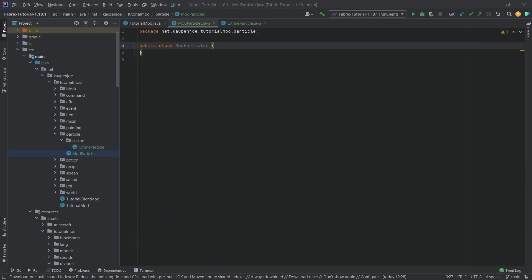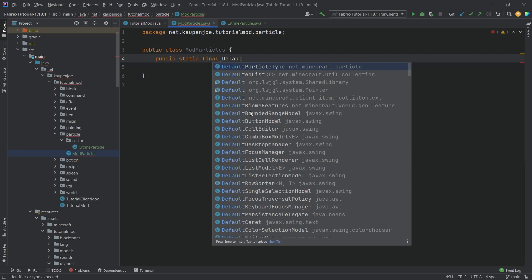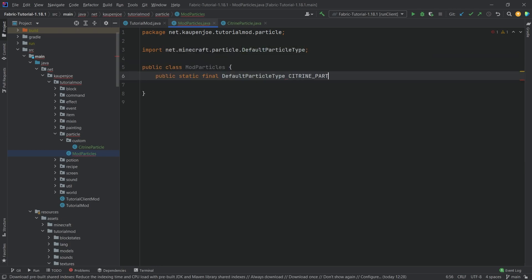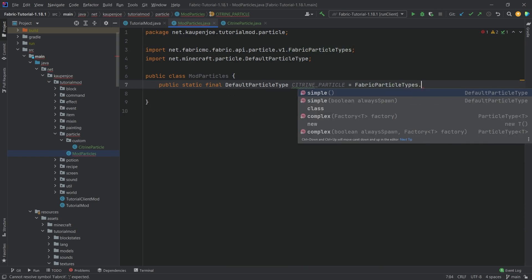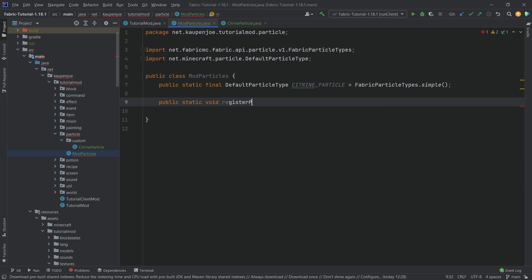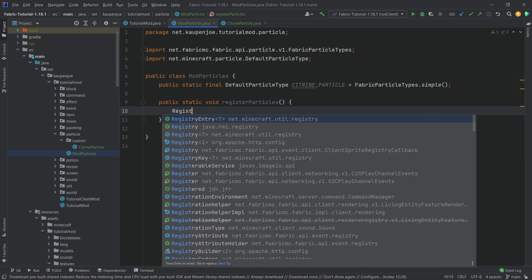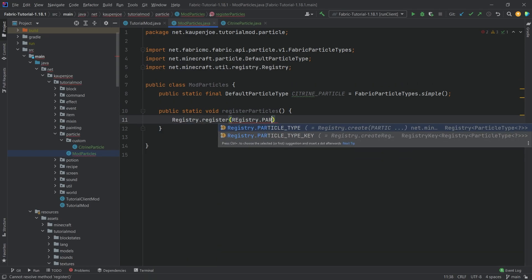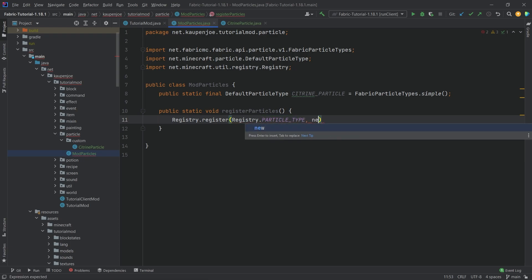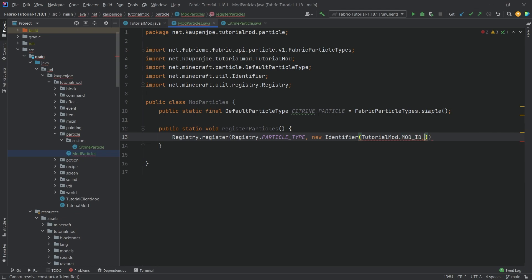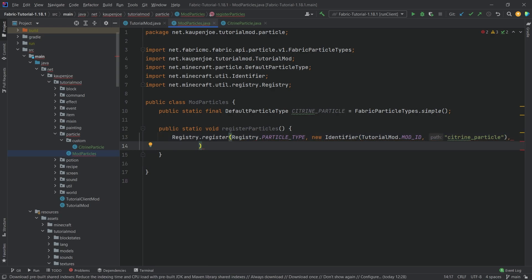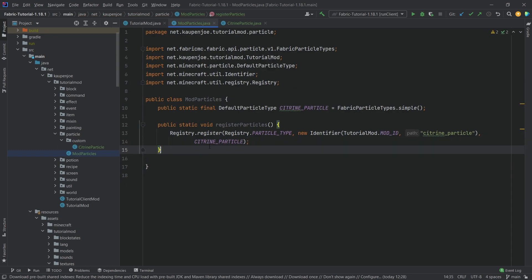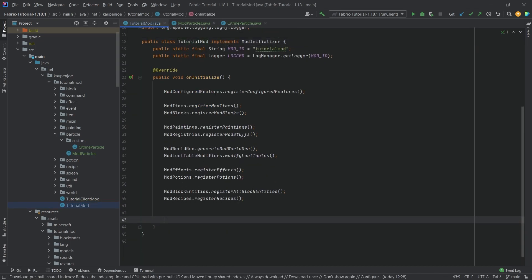That's all of the CitrineParticle class that we need. The funny thing is we don't even need to use it anywhere, not even in the ModParticles class. Here we're going to make a public static final DefaultParticleType called citrineParticle, and it's going to be equal to FabricParticleTypes.simple. That's literally it. Then we're going to register it: public static void registerParticles. This is going to be Registry.register, it's going to take Registry.particleType, then a new identifier of TutorialMod.MOD_ID, comma, citrine_particle or citrine_particles. Then after the first parentheses we're going to put in the citrineParticle. This has to be called in the TutorialMod class at the very bottom: ModParticles.registerParticles.